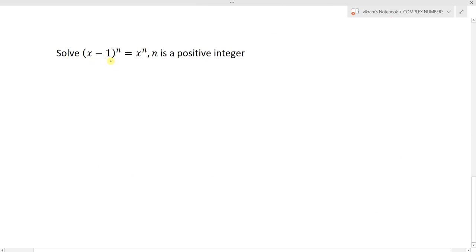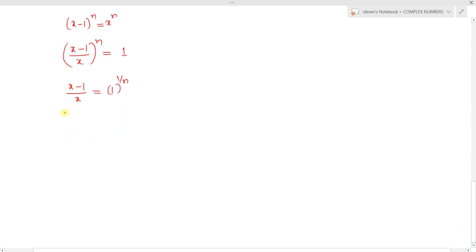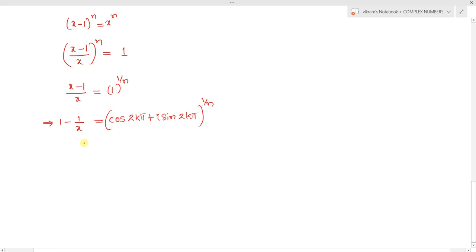Next question: Solve (x - 1)^n = x^n where n is a positive integer. We can write this as ((x-1)/x)^n = 1. So (x-1)/x equals the nth root of unity. Then 1 - 1/x equals cos 0 + i sin 0, which in generalized form is (cos 2kπ + i sin 2kπ)^(1/n).